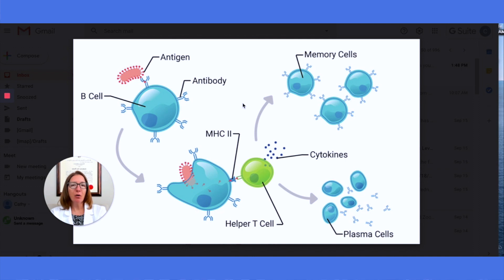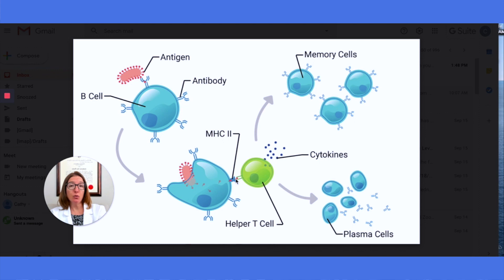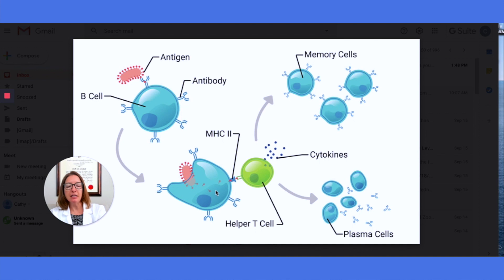Let's go through the steps of humoral immunity using this illustration. First of all, we have an antigen that will bind to an antibody on a B cell. The B cell will engulf the antigen and present it on the surface of the cell by MHC2 proteins. Then this helper T cell here in green will bind to the complex and release cytokines, which are basically chemical messengers. This will induce the B cell to rapidly divide into plasma cells as well as memory cells.